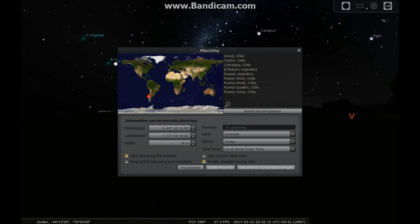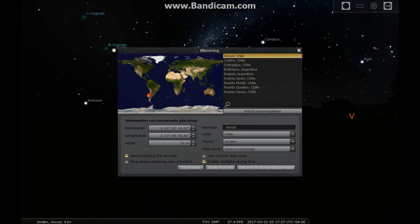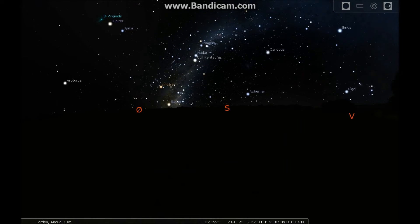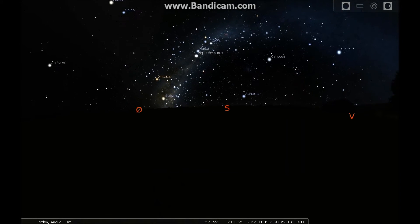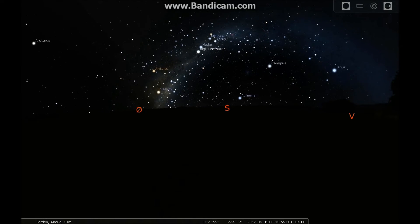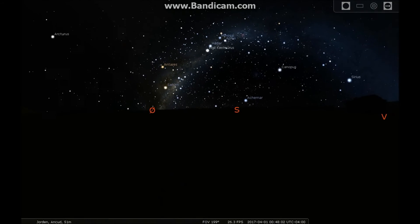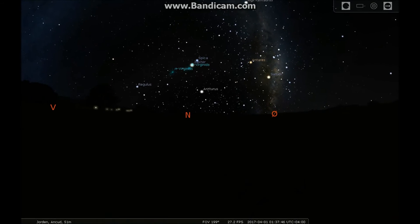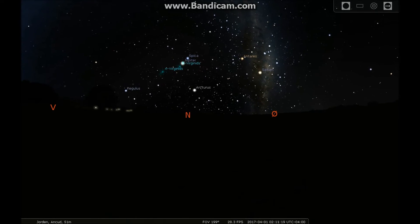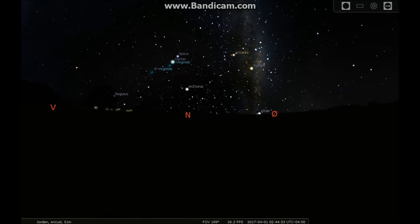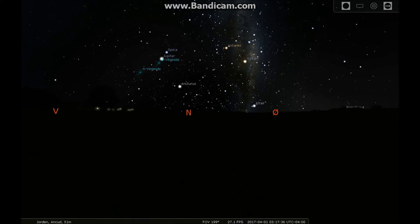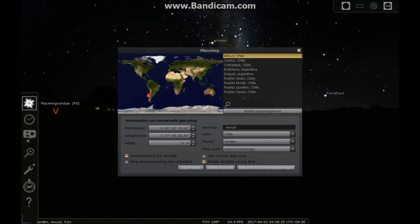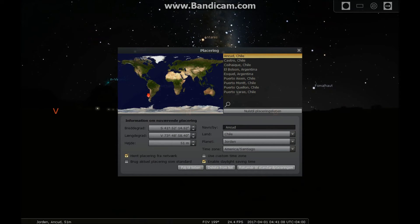Now we're going to Chile, also one of the countries in the edge location. Looking south — clockwise, of course. Looking north — counterclockwise. It's simply just a matter of angle and perspective, nothing else.